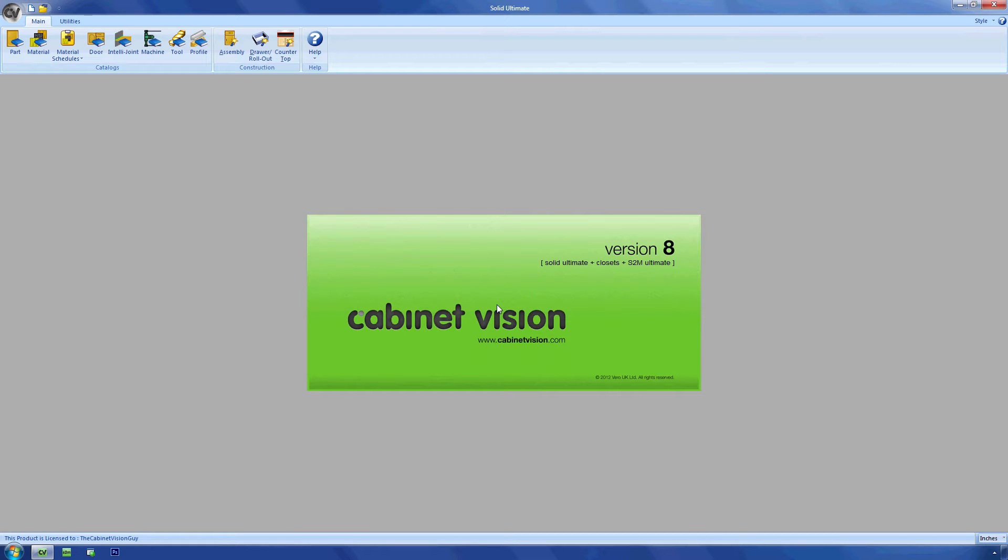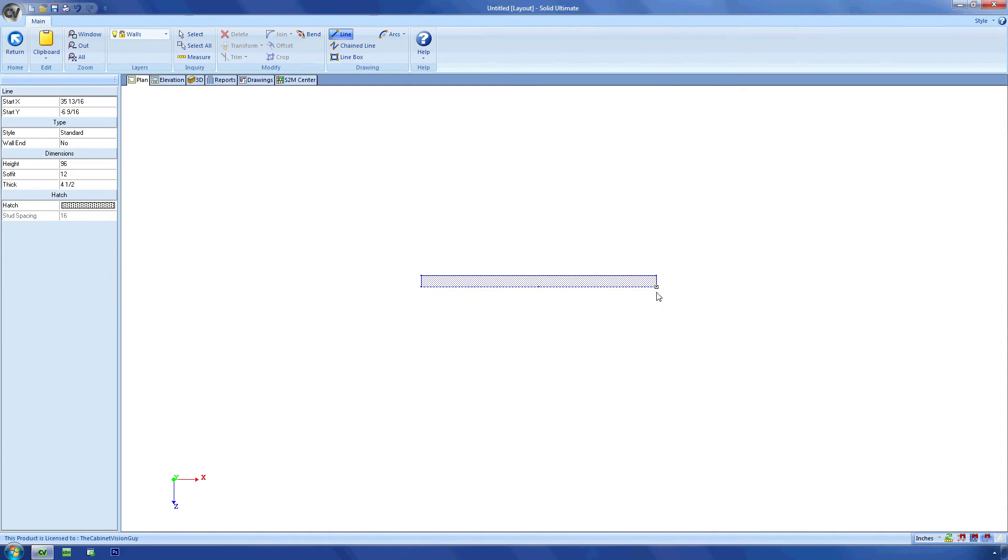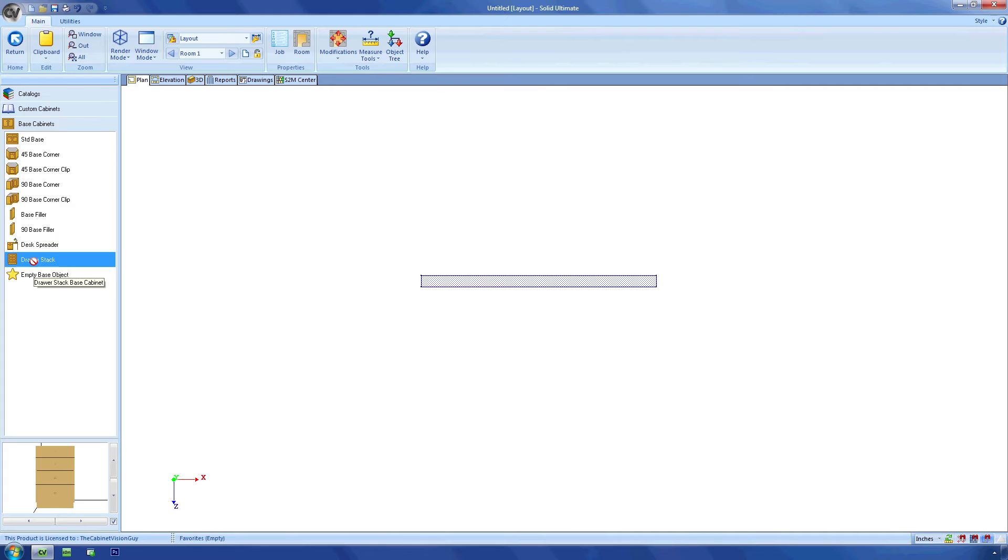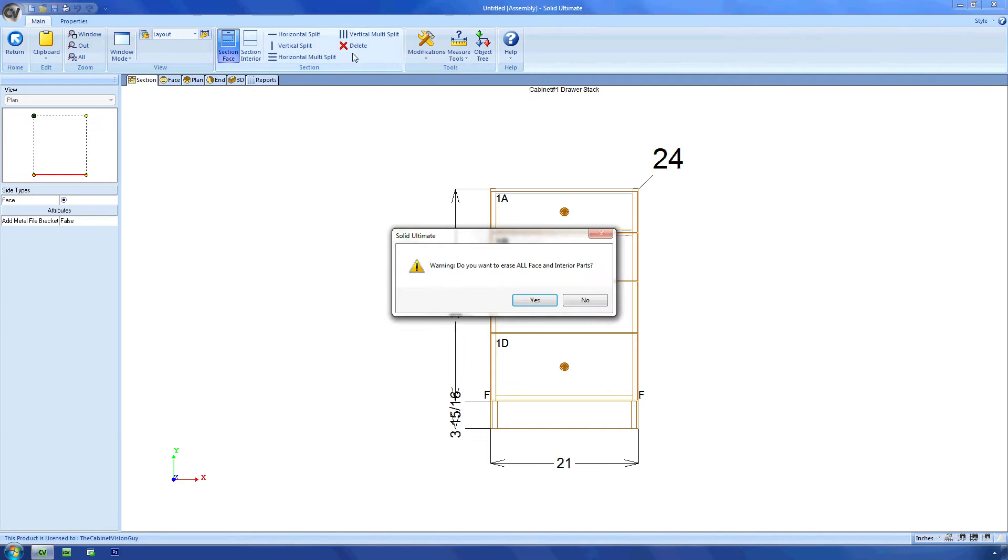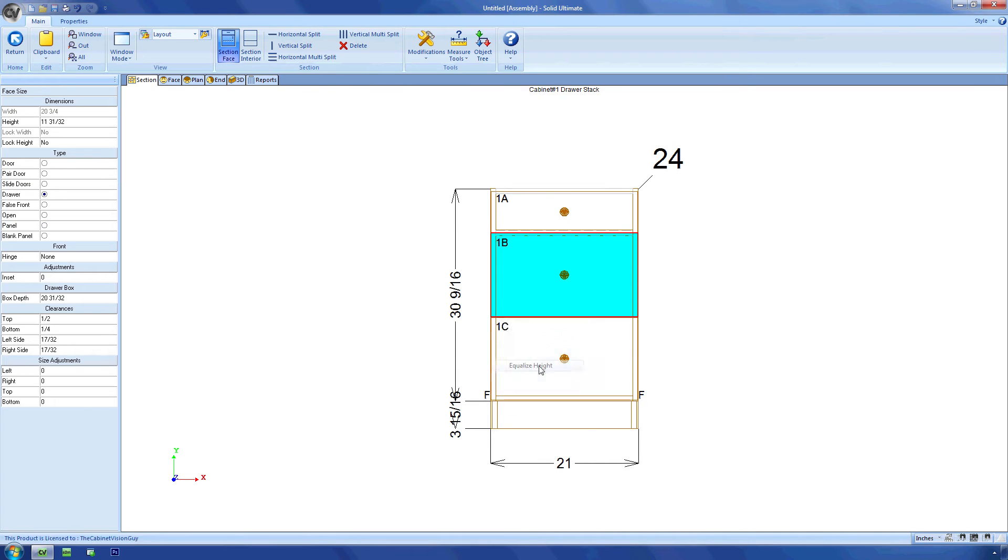So to show off what I'm talking about, I'm going to start a new job, place a wall, and then place a drawer stack on that wall. Now I'm going to go into the cabinet and clear out the existing drawers and put in three new ones.